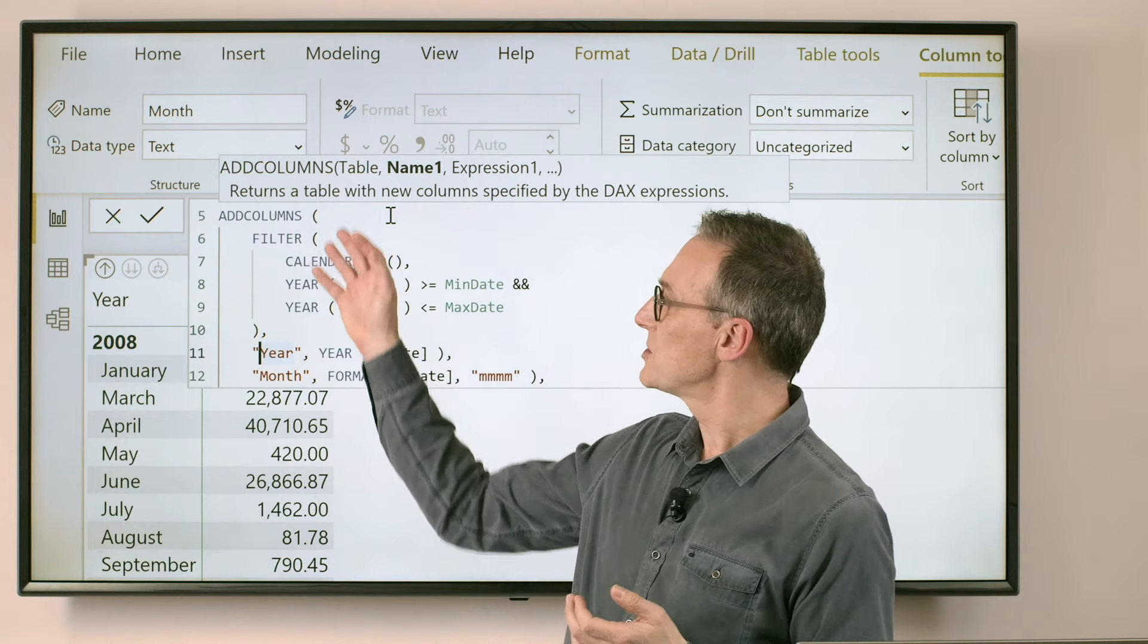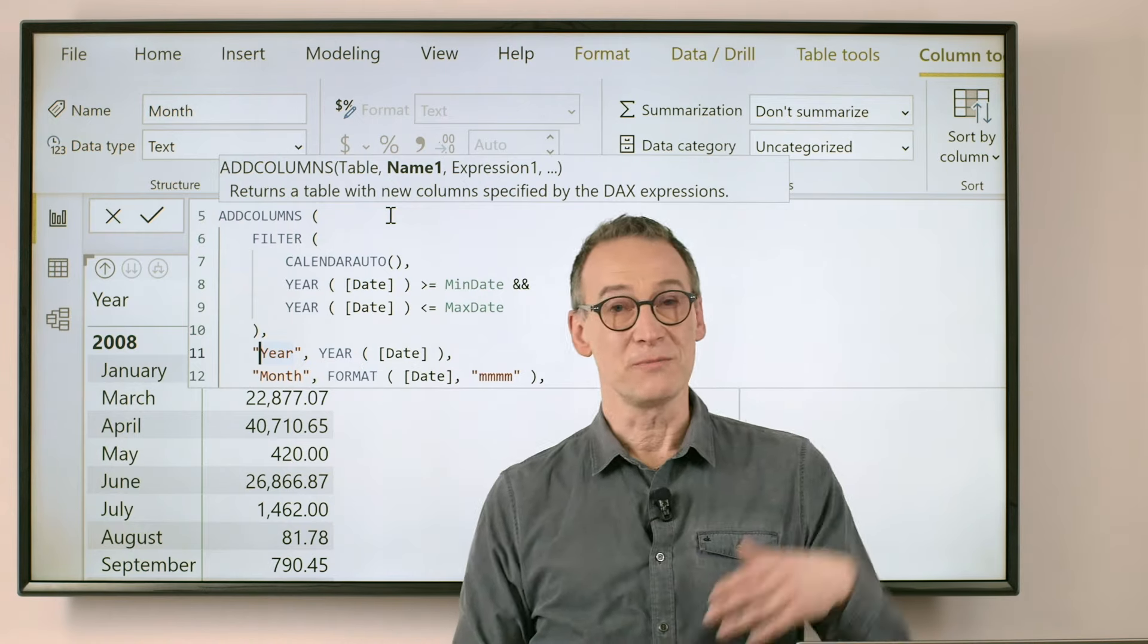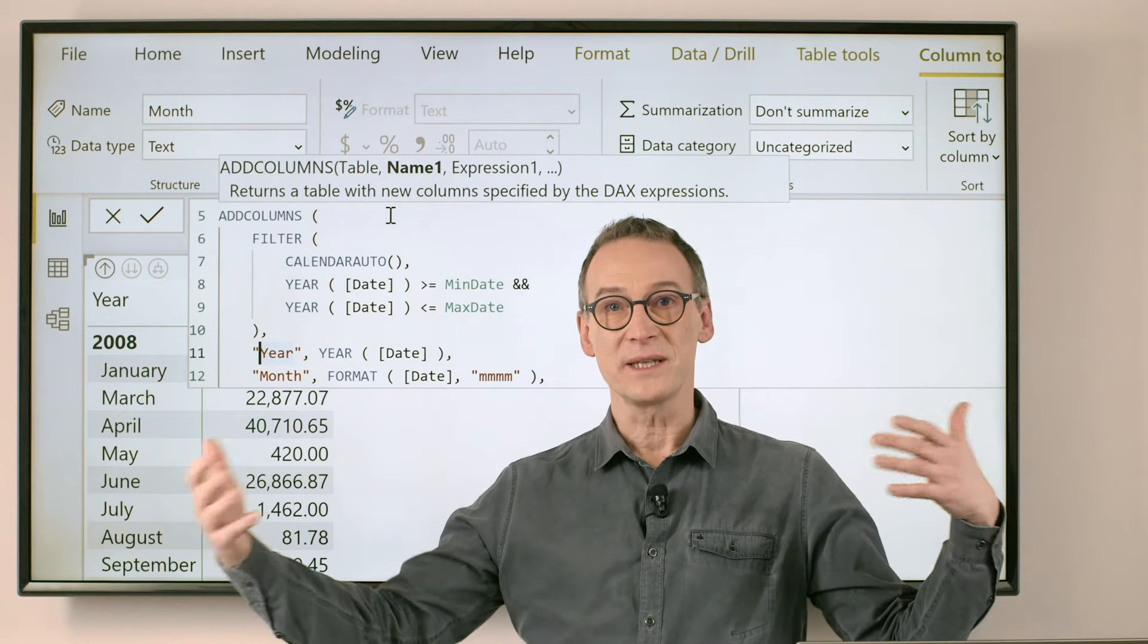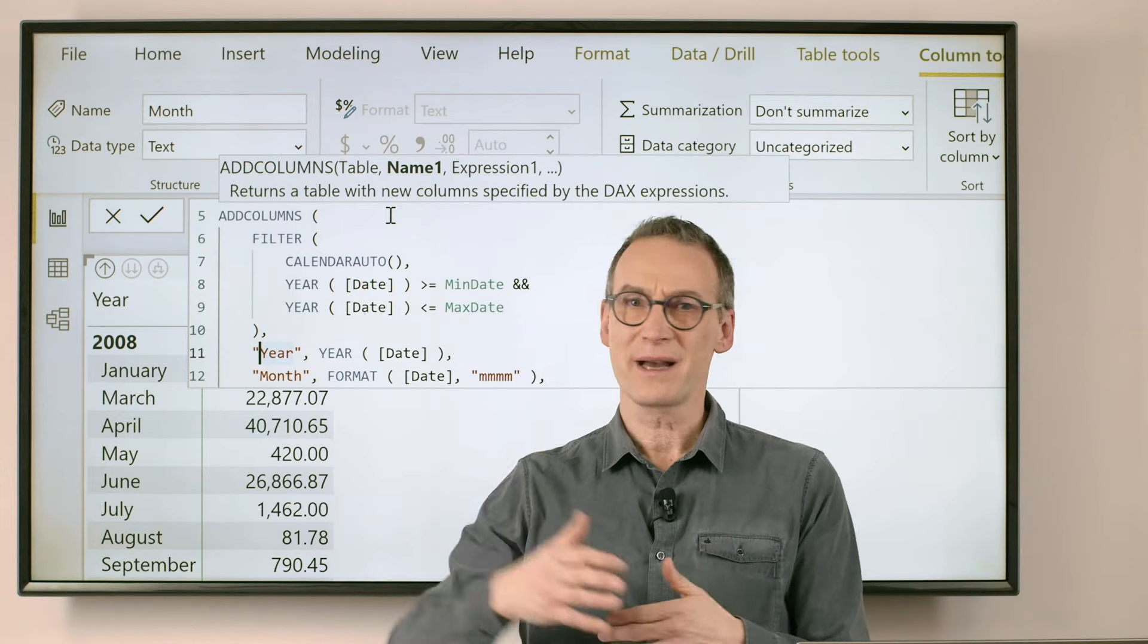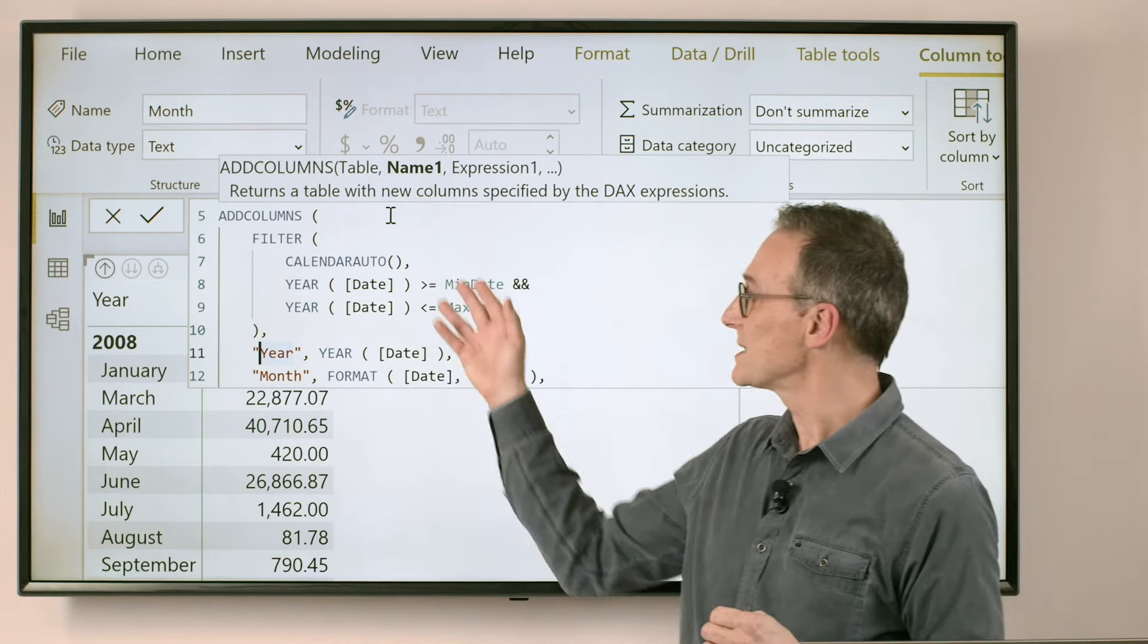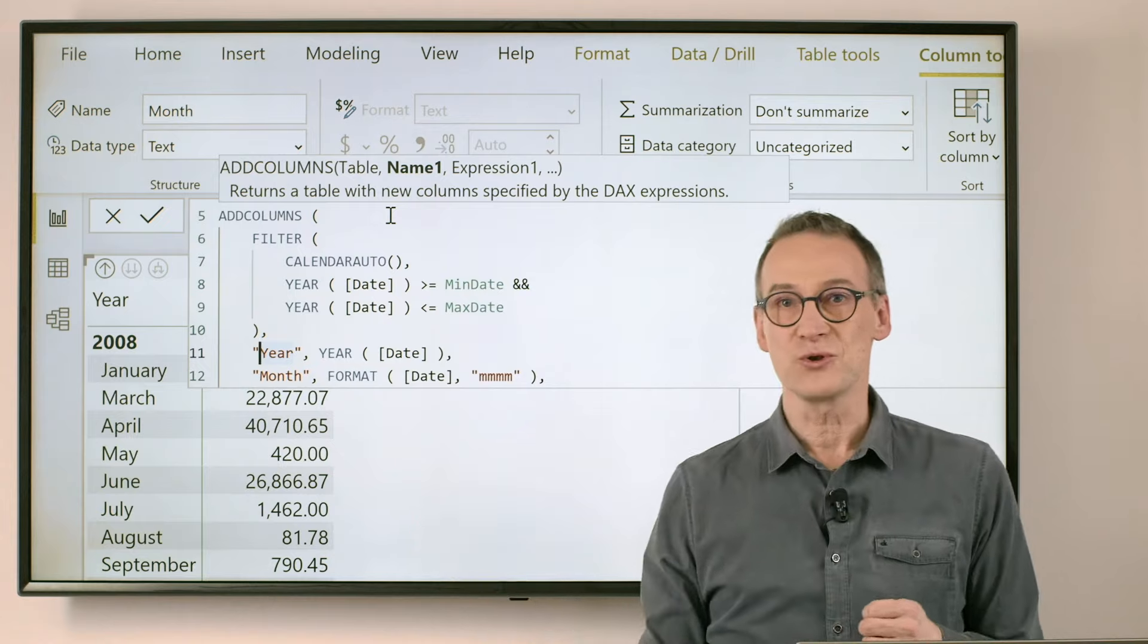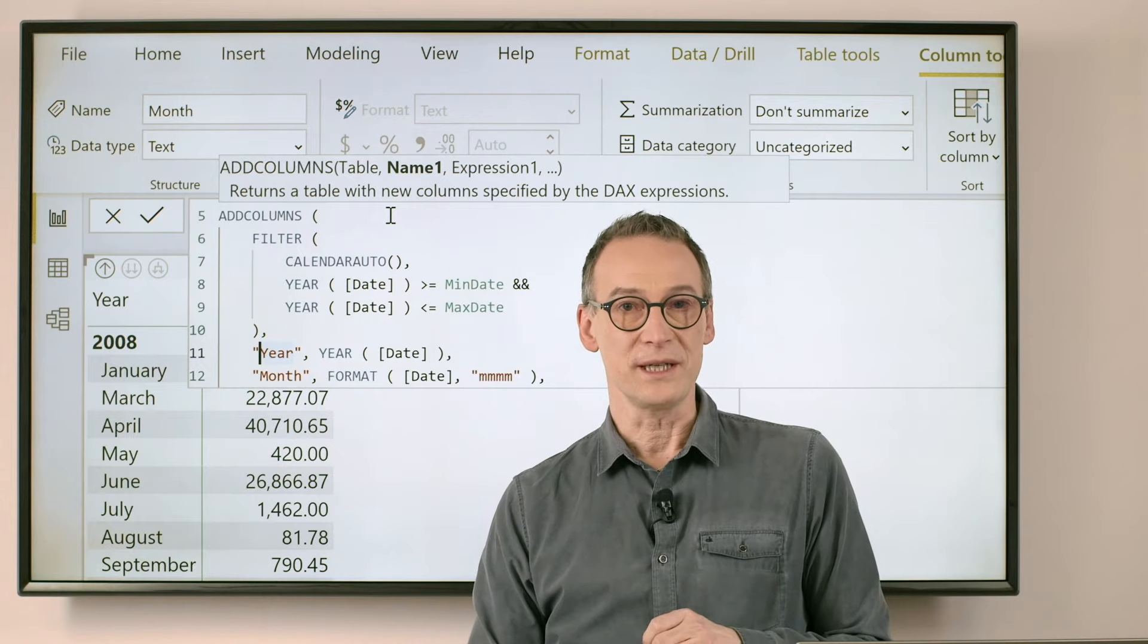And besides, your logic might be even more complex than that. You might have different dates, you might have dates in the future, you might have any scenario. This as a pattern lets you choose the only dates which are needed.